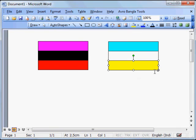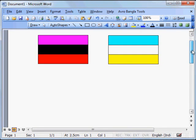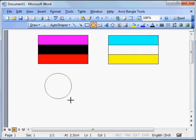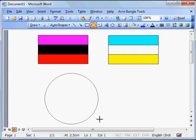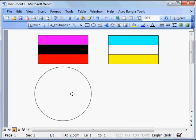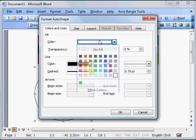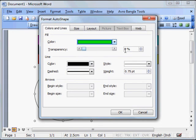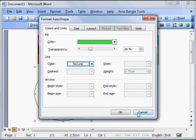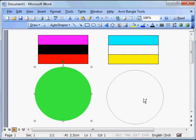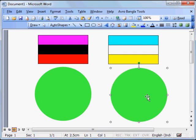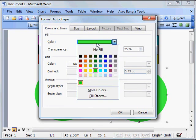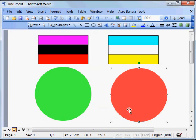The other one has cyan, white and yellow color. Now draw a circle. Give fill color green and transparency 25%. Remove the light. Make a copy of it. Give it a red color.